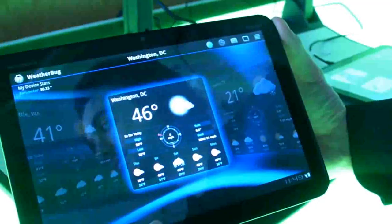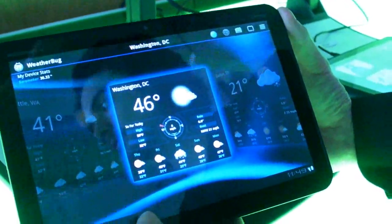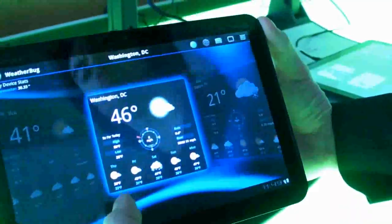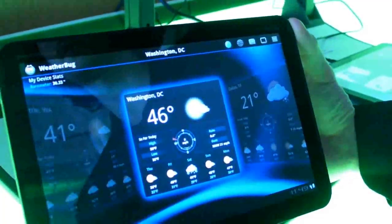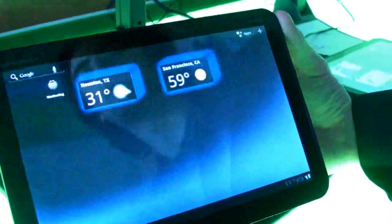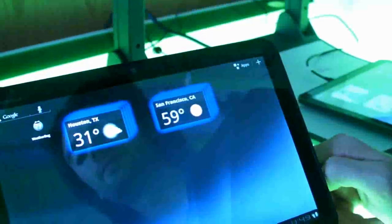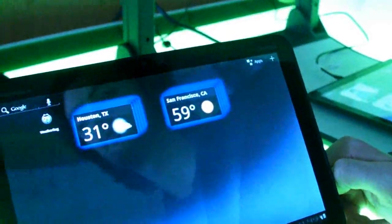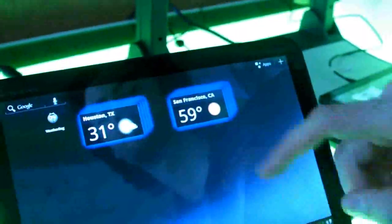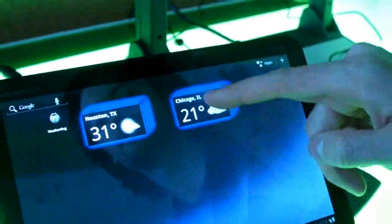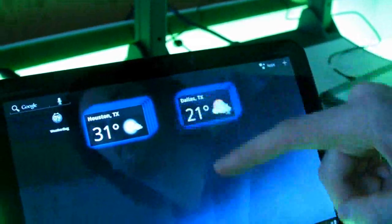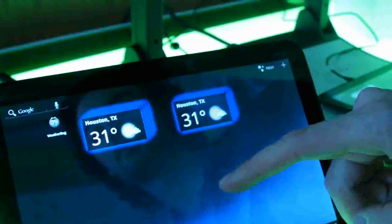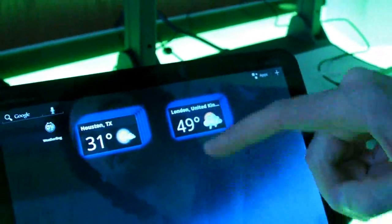Let's go back to the home screen and see what Weatherbug widgets look like on the home screen right now. There are stacks, just like we see in a couple of other apps, and you can go through and look at what the temperature is in different cities.